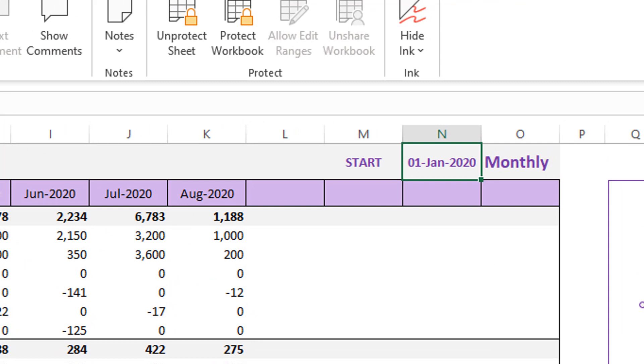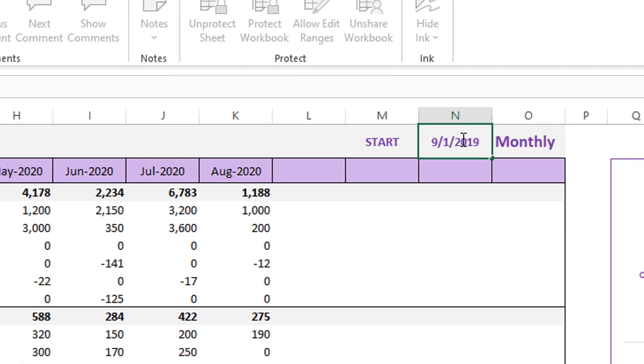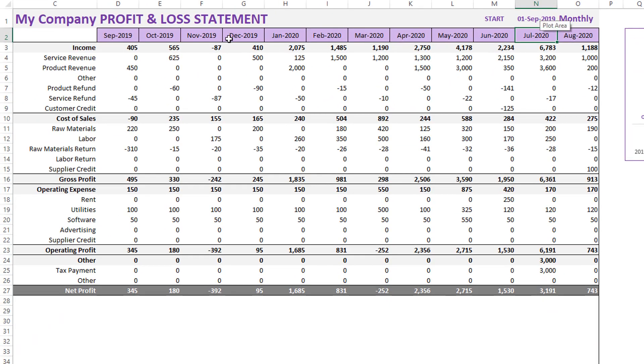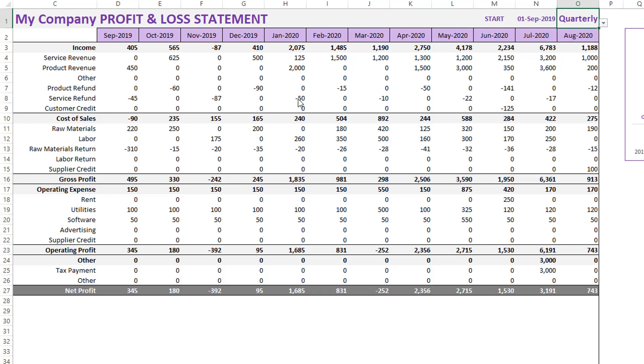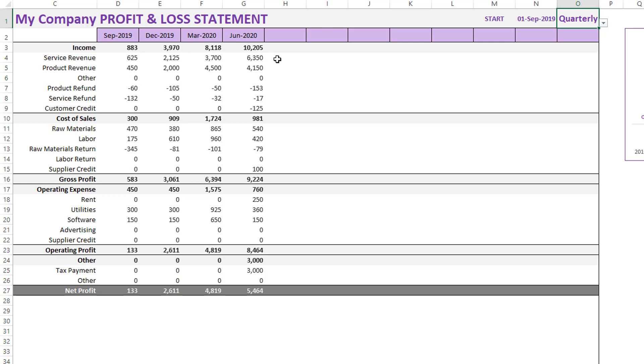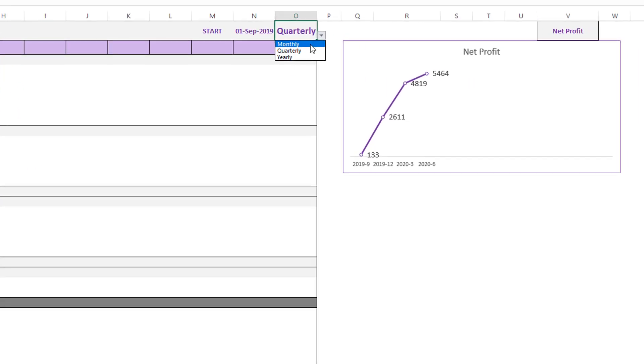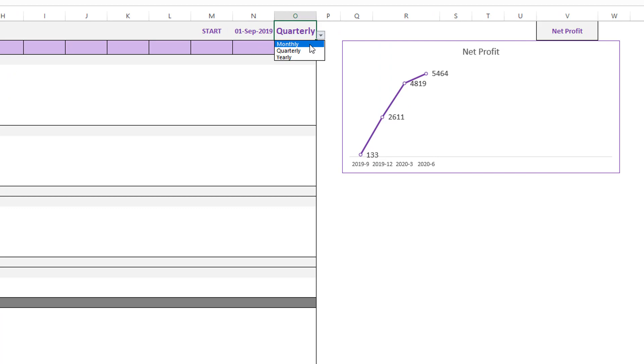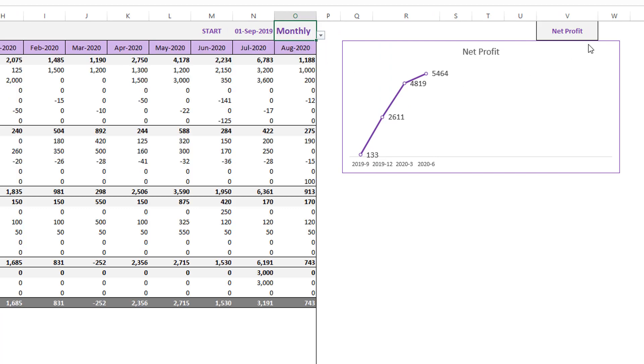Instead of me starting from January 2020, if I wanted to start from September 2019, I just type that in. And now you can see that I have 12 months of data beginning in September and I could also change this to quarterly. If I want to look at everything in three months, then you can see that things are automatically getting updated. You can also do yearly if you have multiple years of data.